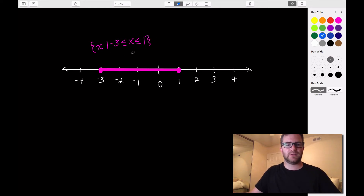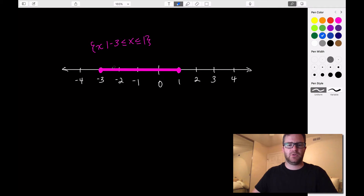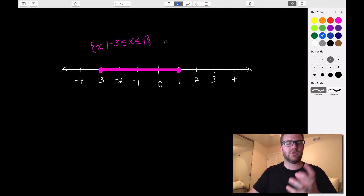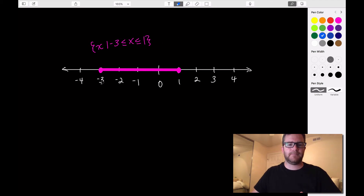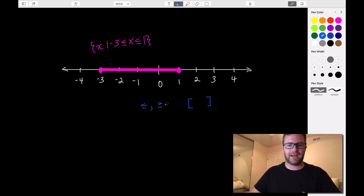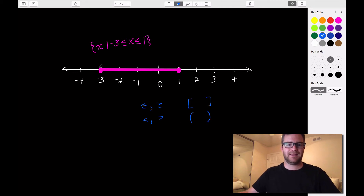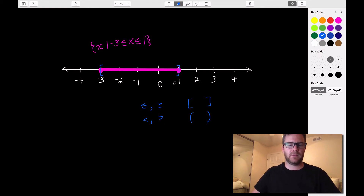We learned set notation back in algebra, but we can also describe this interval using interval notation. With interval notation, we can signify the interval without all those inequality signs — it looks more simply like an ordered pair. If we have a less than or equal to or a greater than or equal to symbol, we use brackets to signify that the endpoints are included. If we're using strictly less than or strictly greater than, we use parentheses, meaning the endpoints are not included.